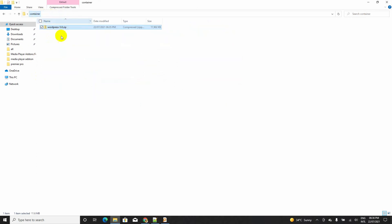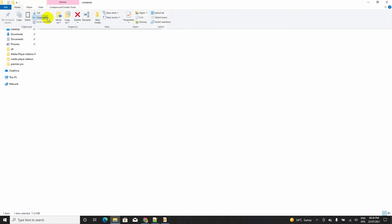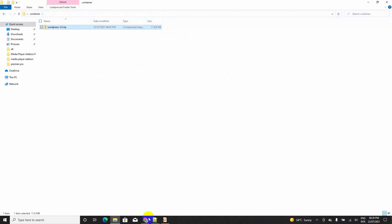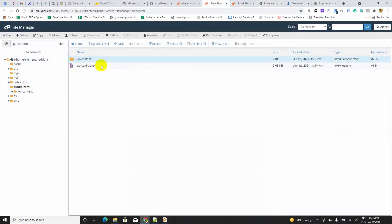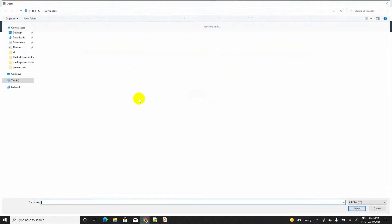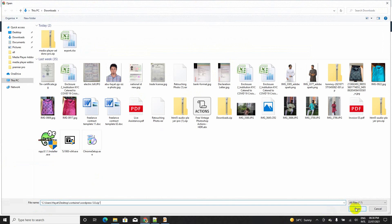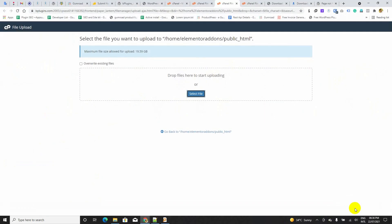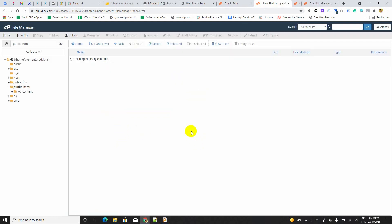Now, we can upload this one to the wp-installation or public HTML folder. I am going to upload this. I am pasting the file. We successfully uploaded this folder.